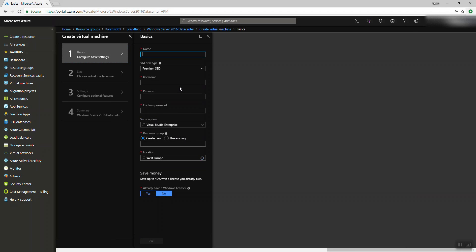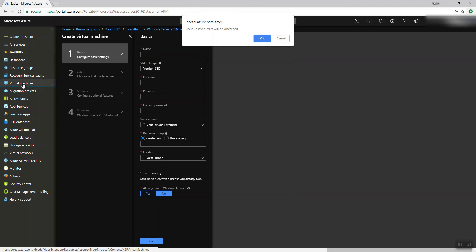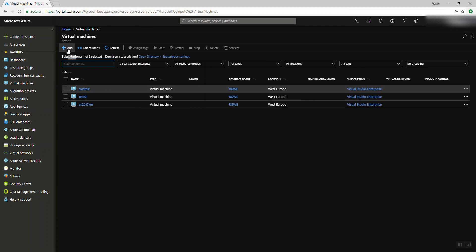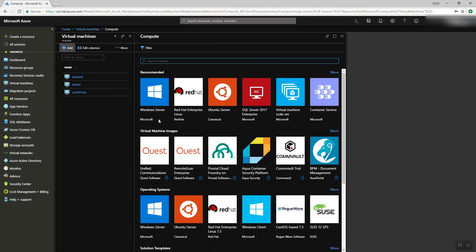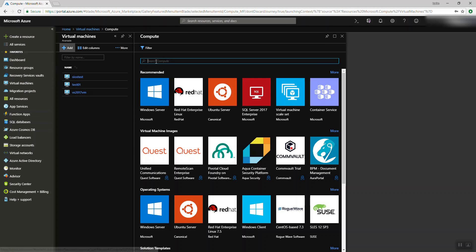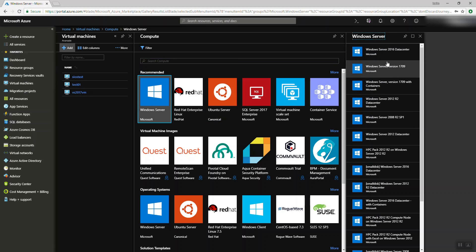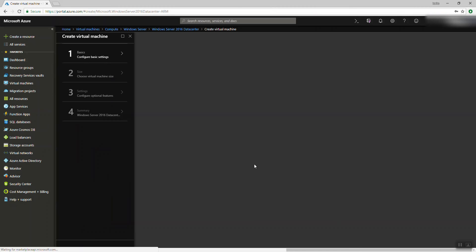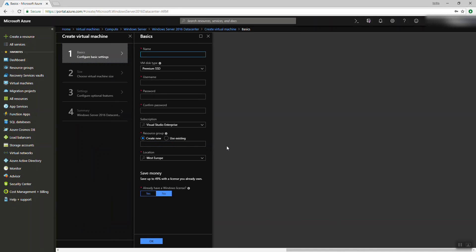That's one way. The other way is to go from the blade and press on Virtual Machines, then add a new virtual machine. Both ways are right — no problem. At the end, you get the same interface.